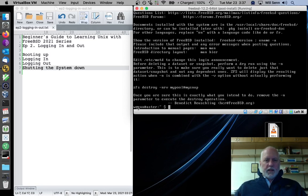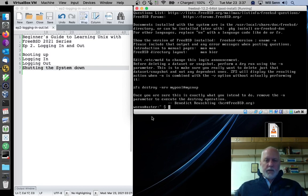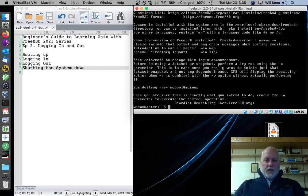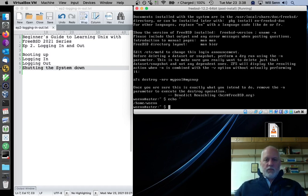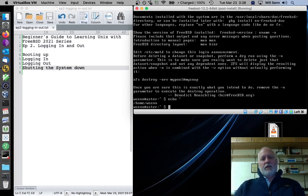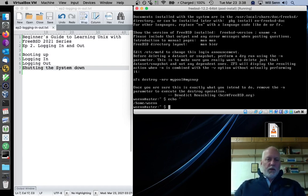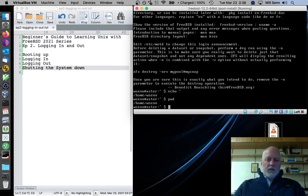and tells us that we're logged in as, in this case, WSEN, that's me, at pastor, that's this machine, and that we're in the tilde directory. The tilde directory is shorthand for your home directory. So if we echo tilde, it shows us that's home WSEN. And if I want to see what directory I'm currently in, it's going to be the same in this case.